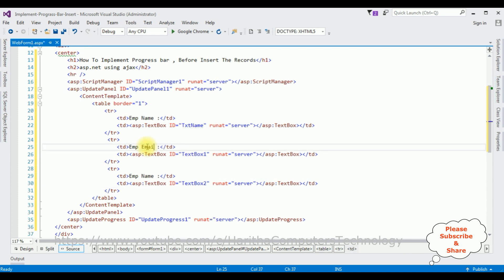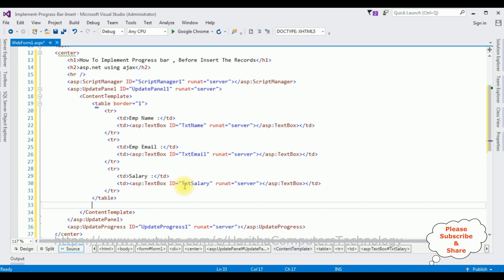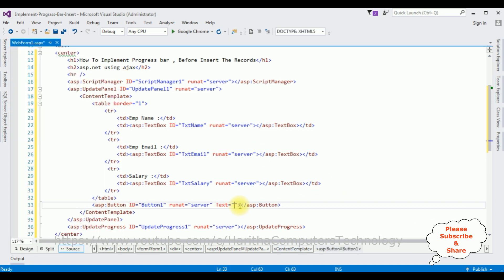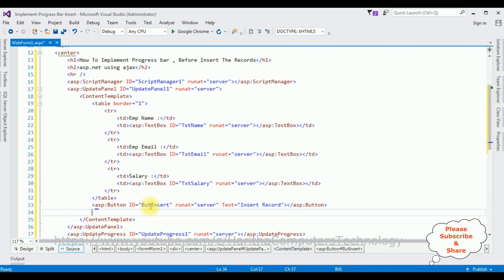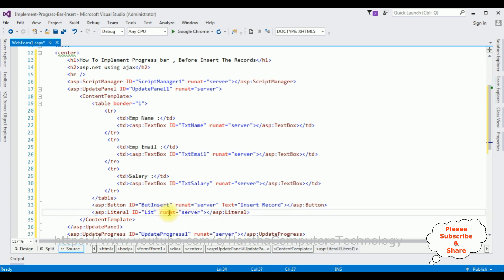Let's copy this row for EmpEmail — changing the TextBox ID to TextEmail. And Salary — changing the label to Salary. After the table I'm adding a Button control from the Toolbox, changing the button Text property to 'Insert Record' and the ID to BtnInsert. After the button I'm adding a Literal control to display the message, changing its ID to LitMsg.